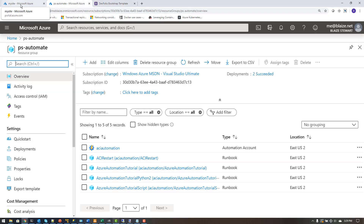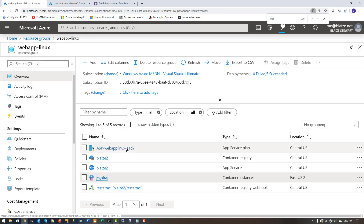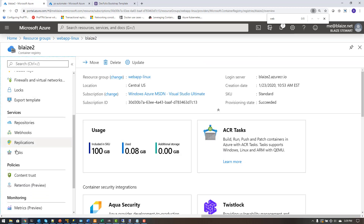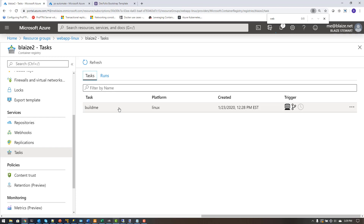Let's go back to my resource group and look at my container registry, because this is the glue that holds all these pieces together. Under services I have webhooks and tasks. Under tasks I have a task designed to build an image on publication or push to a GitHub repo.